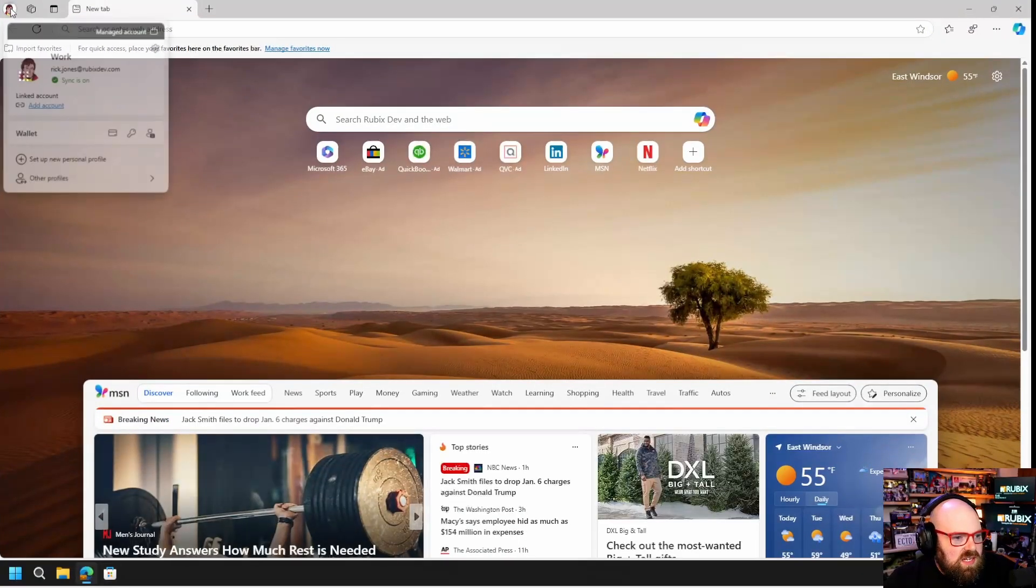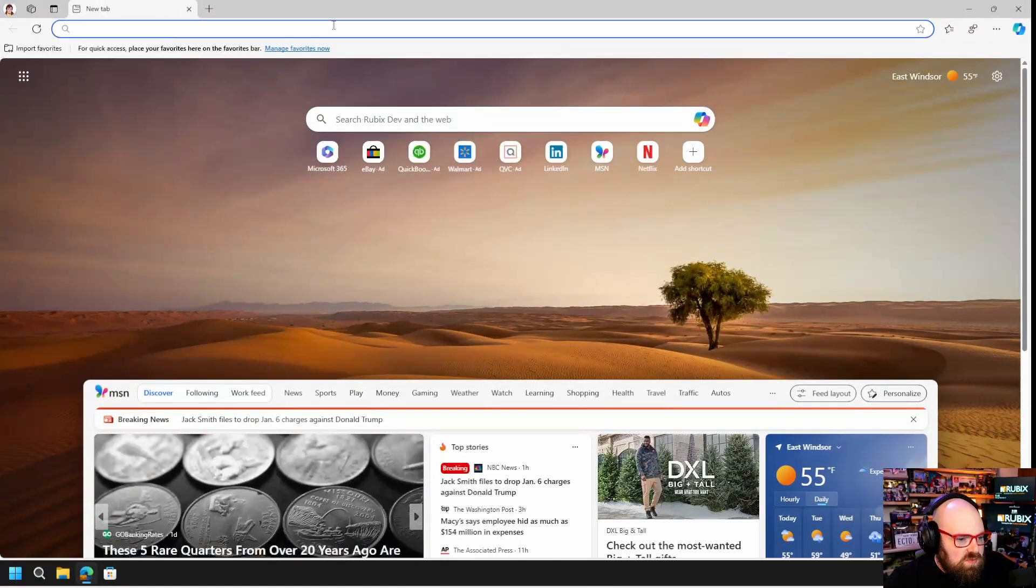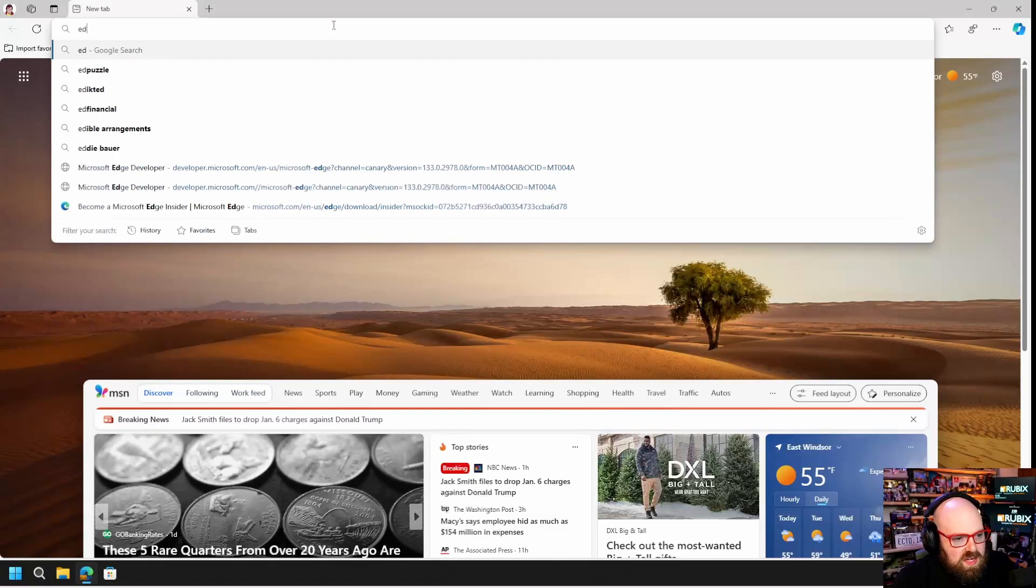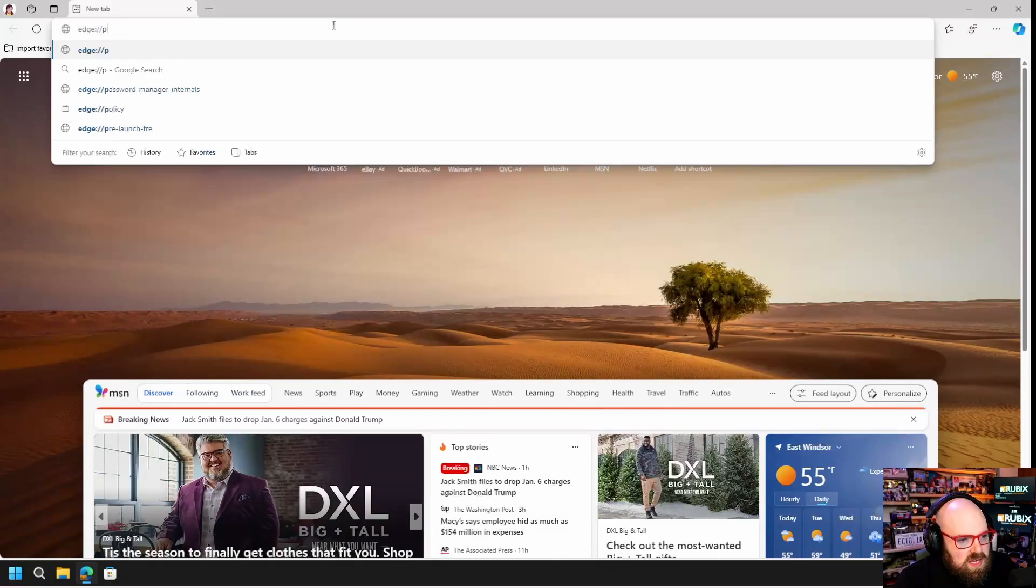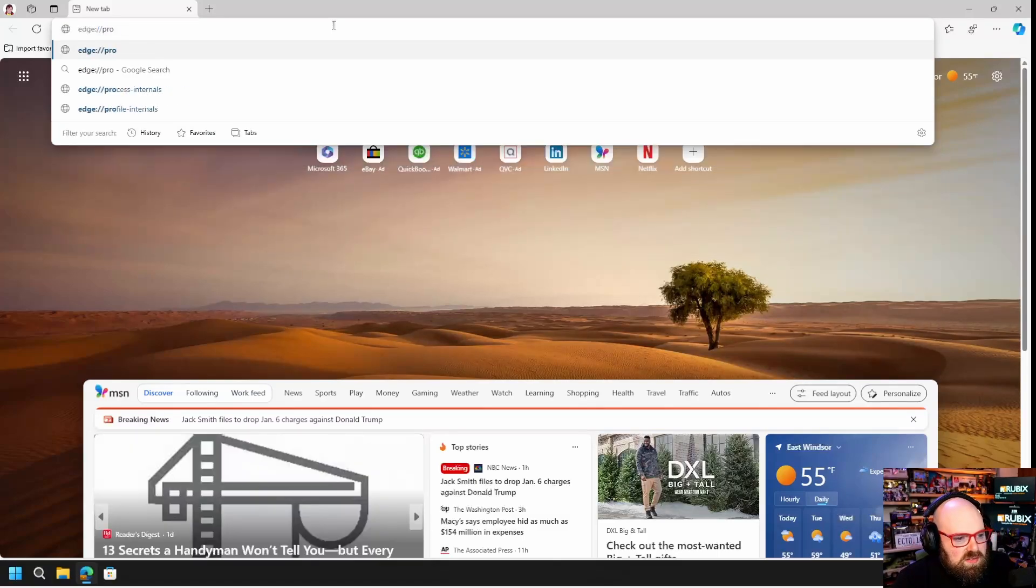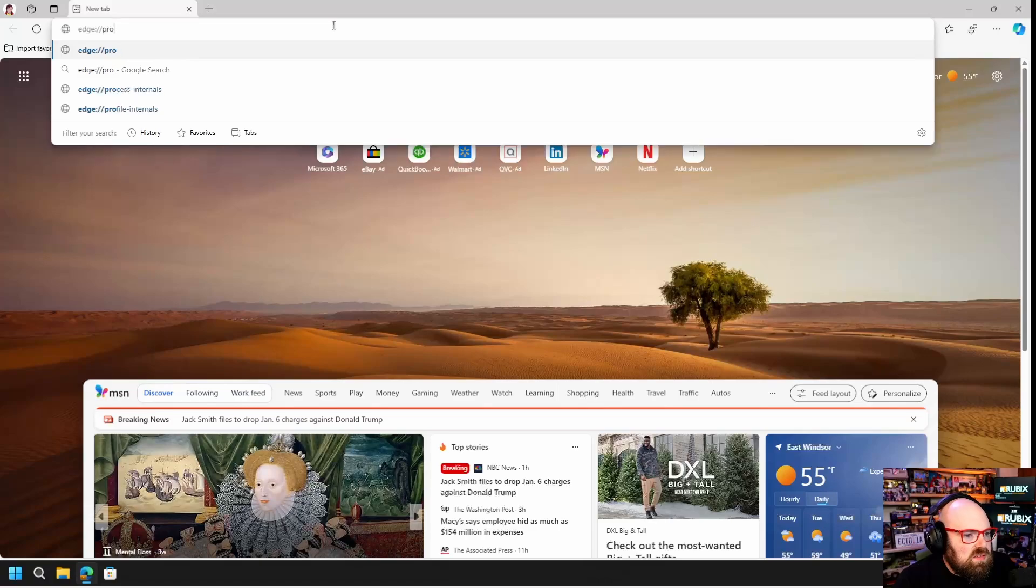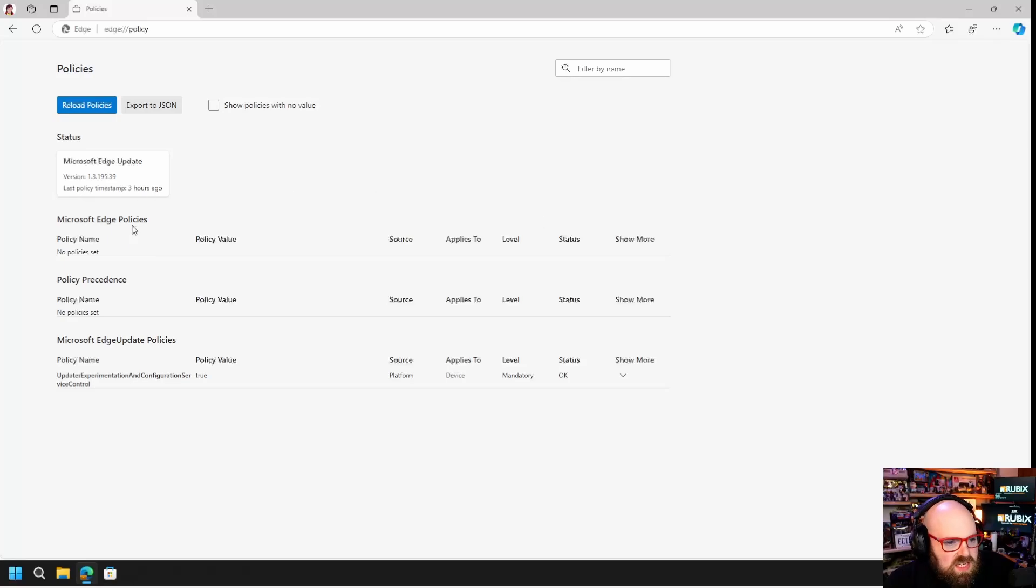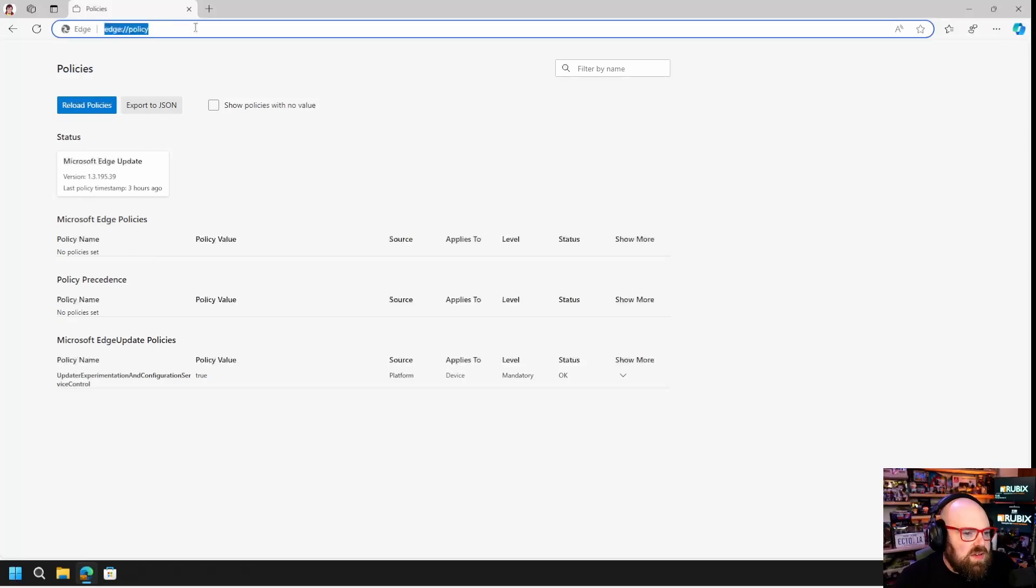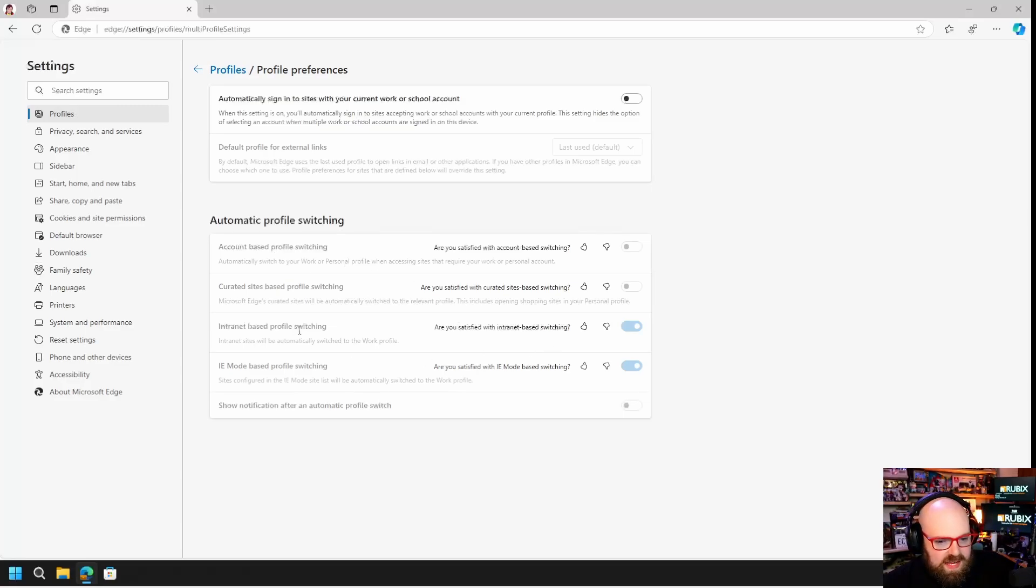You can see we're going to launch Edge for Business and I am signed in. So far I noticed that if I go to Edge profiles, Edge policy, update policy, we don't really see anything here. However, if I go to Edge settings, my options, remember I set the account switching, those are disabled. I can't do anything here because that's because the policy is being enforced.